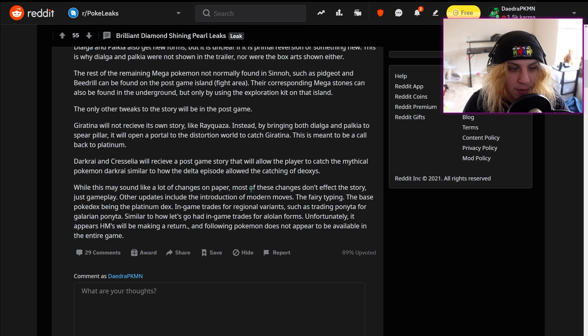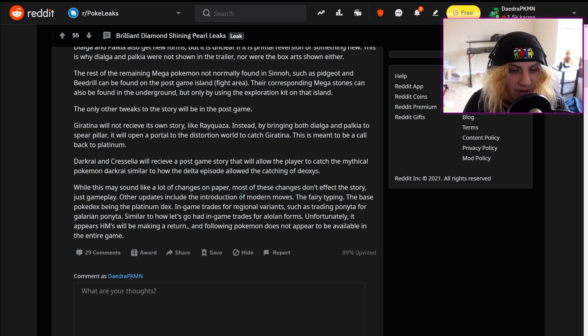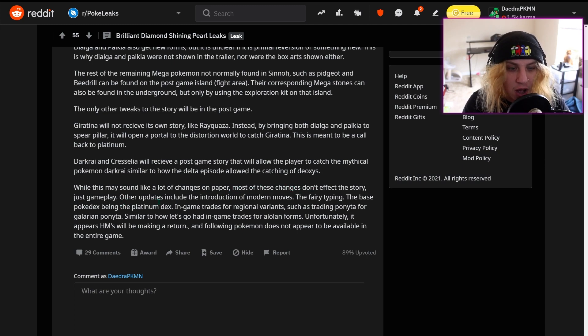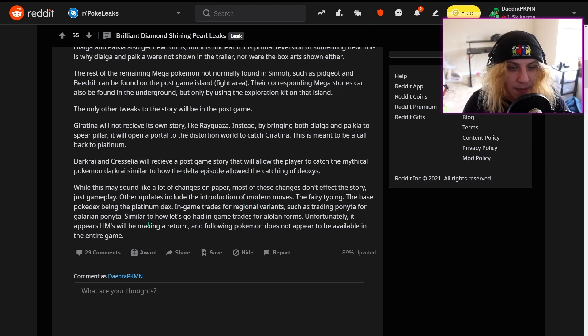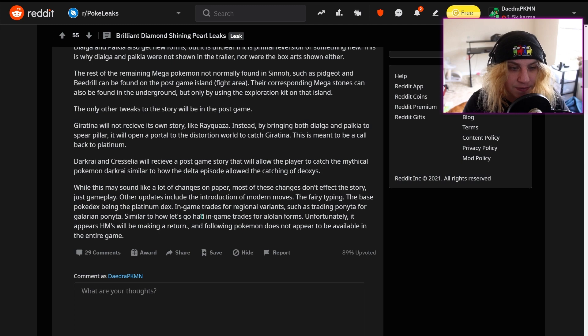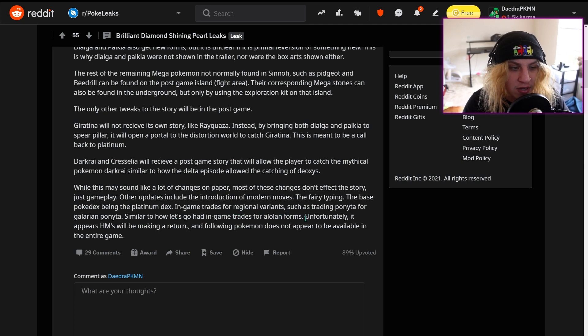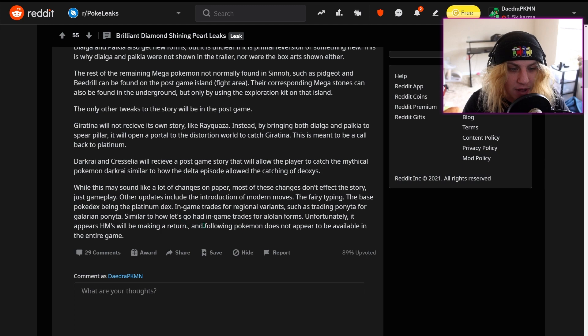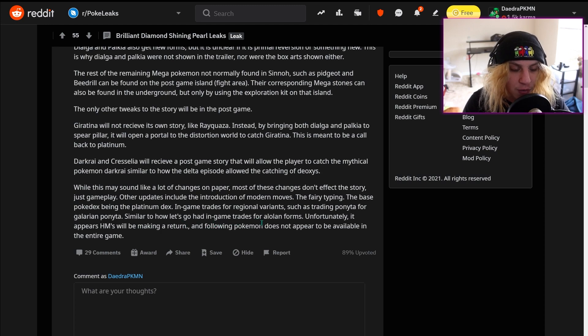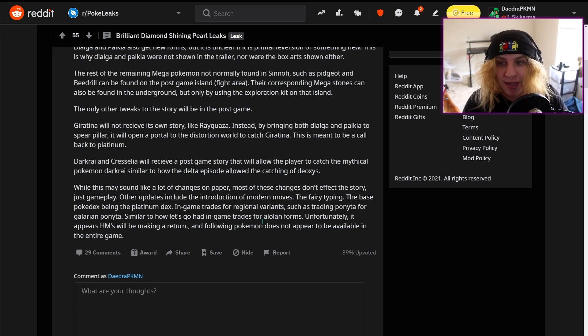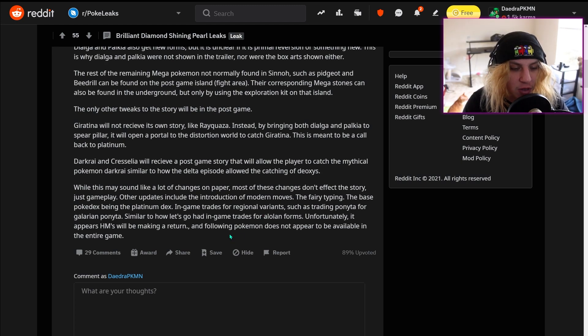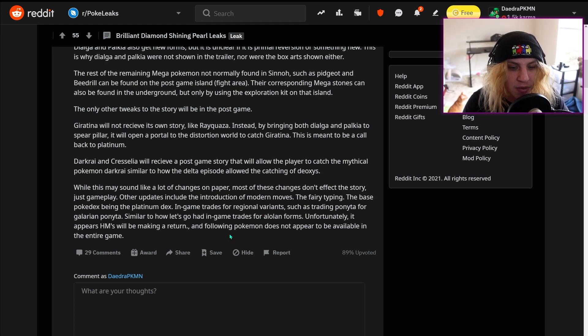While this may sound like a lot of changes on paper, most of these changes don't affect the story, just gameplay. Other updates include the introduction of modern moves, the Fairy typing, the base Pokedex being the Platinum dex, in-game trades for regional variants such as trading Ponyta for Galarian Ponyta similar to how Let's Go had in-game trades for Alolan forms. Unfortunately it appears HMs will be making a return. I mean I'm cool with that. And following Pokemon does not appear to be available in the entire game.